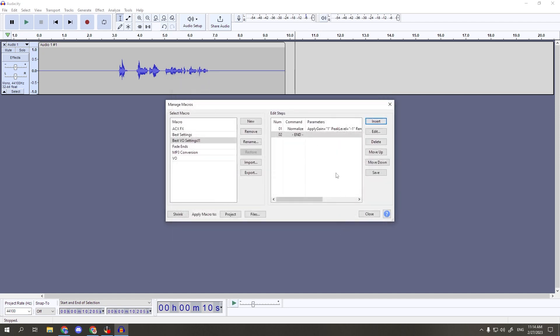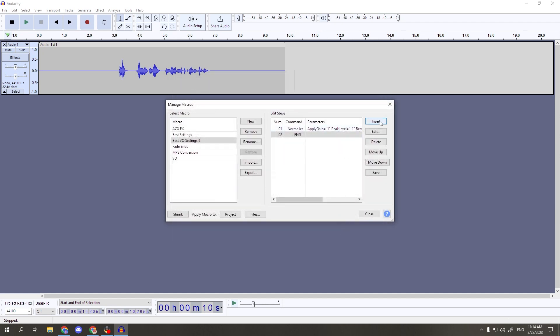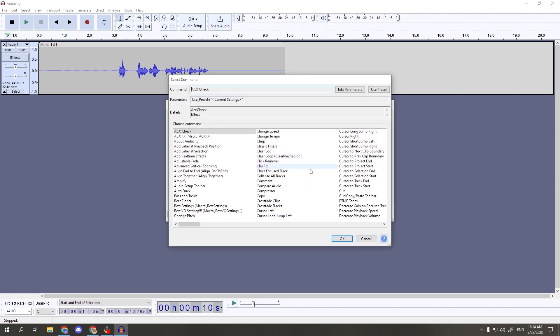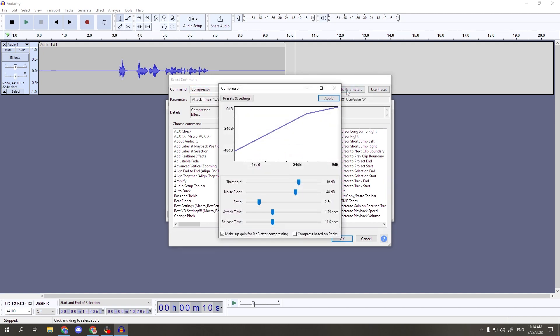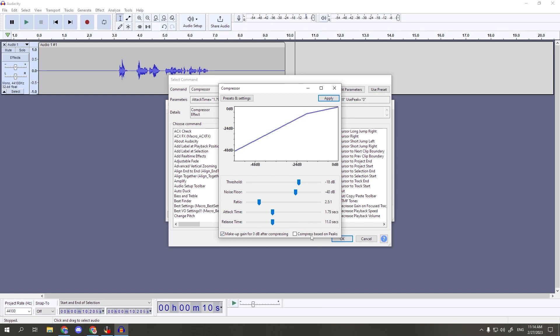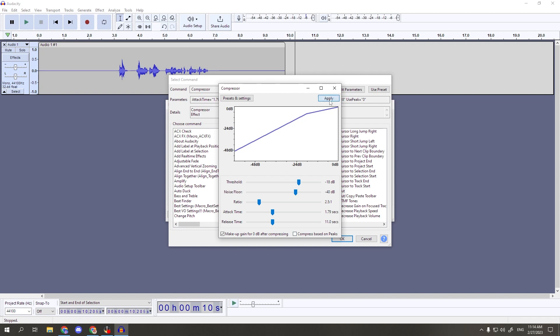Next, we'll go back to insert and find compressor. Click on edit parameters and copy my settings. We have negative 18 for the threshold, negative 40 for the noise floor, 2.5 to 1 for the ratio, an attack time of 1.80 or as close to that as you can get, and a release time of 11. The first box should be checked, and the second box unchecked. Also, if I'm giving these numbers too fast, please feel free to pause the video or check the description for the settings. But once those are correct, again hit apply, then OK.